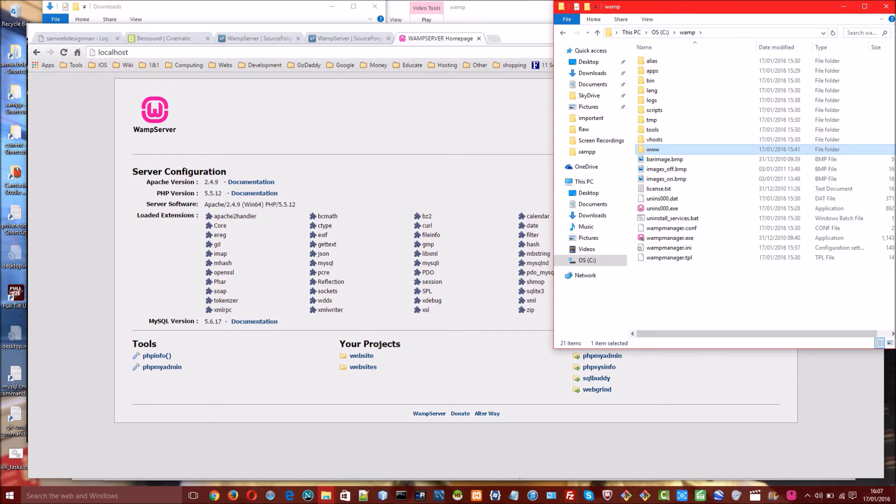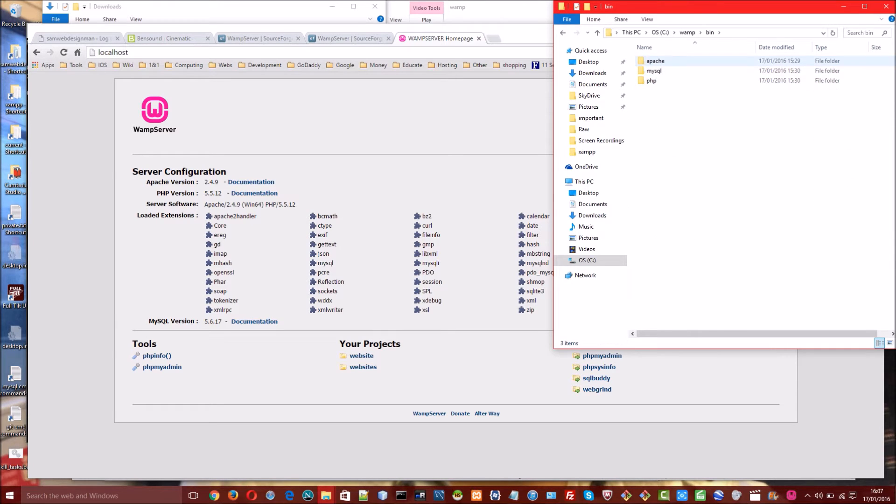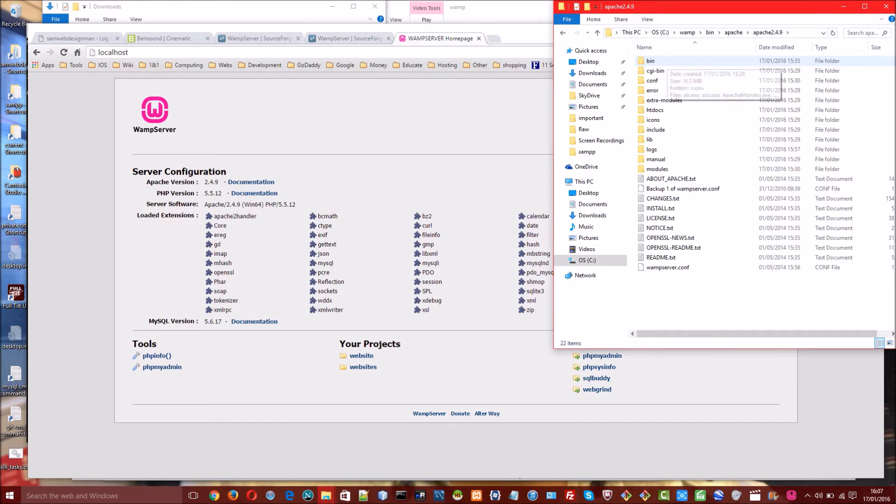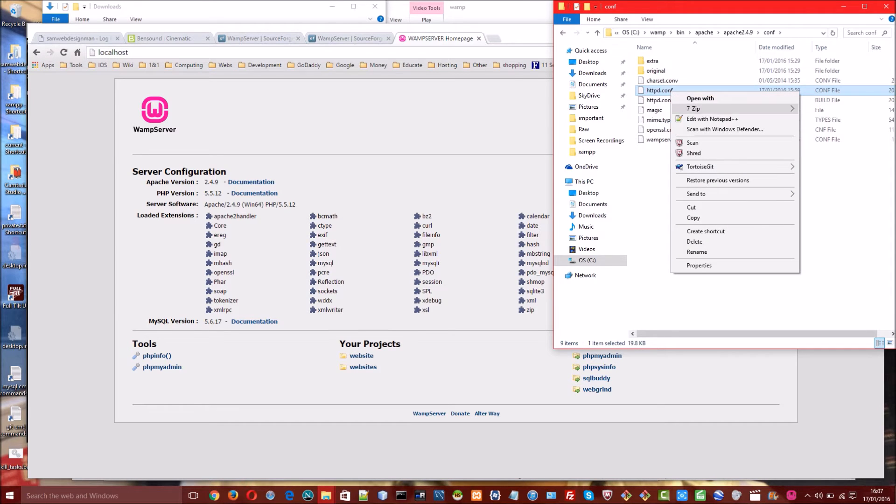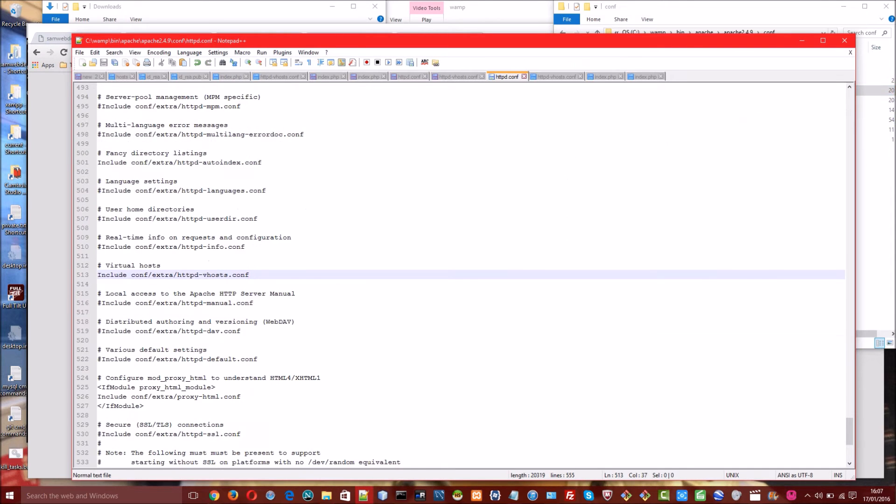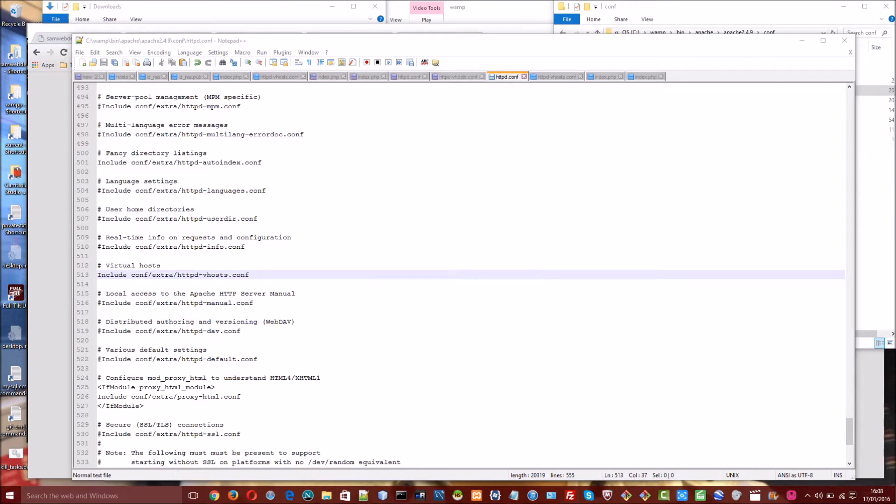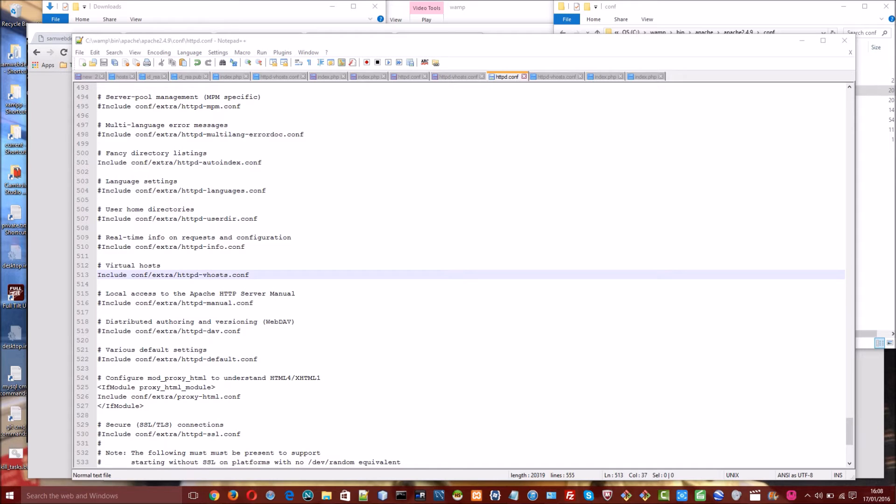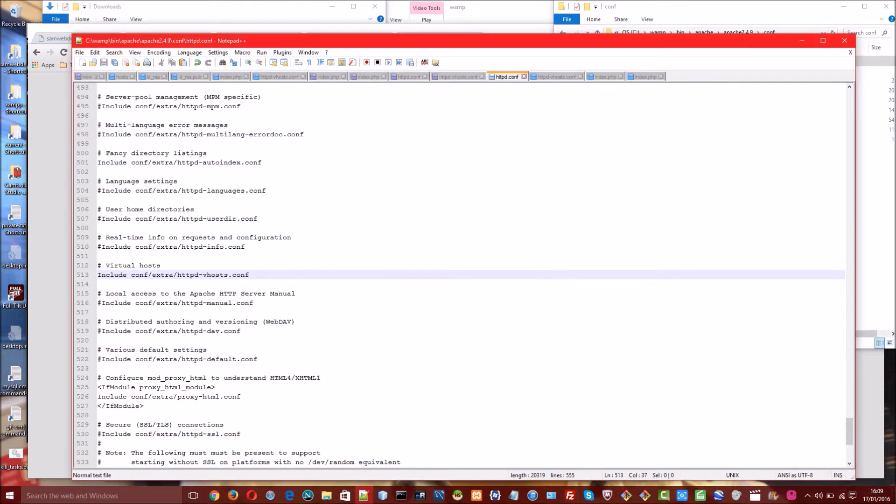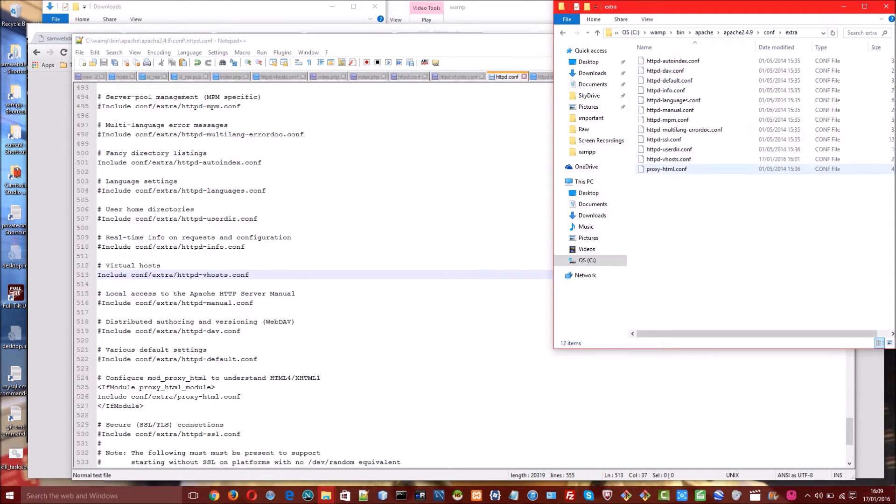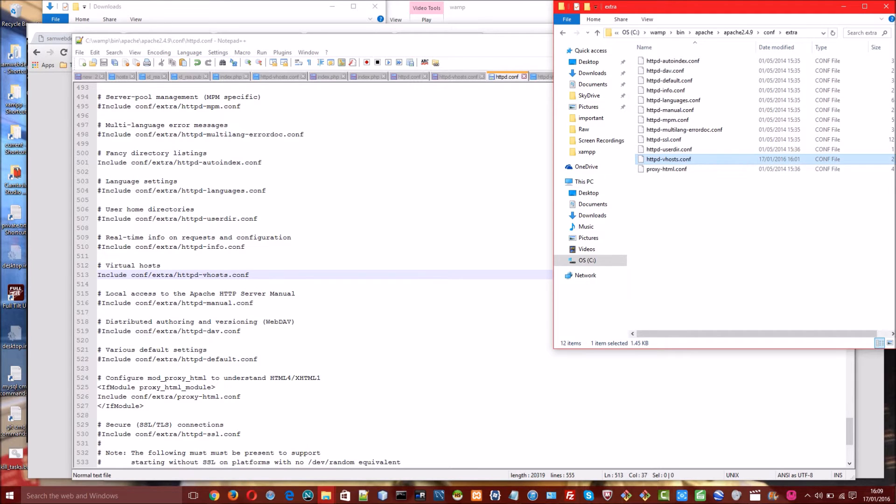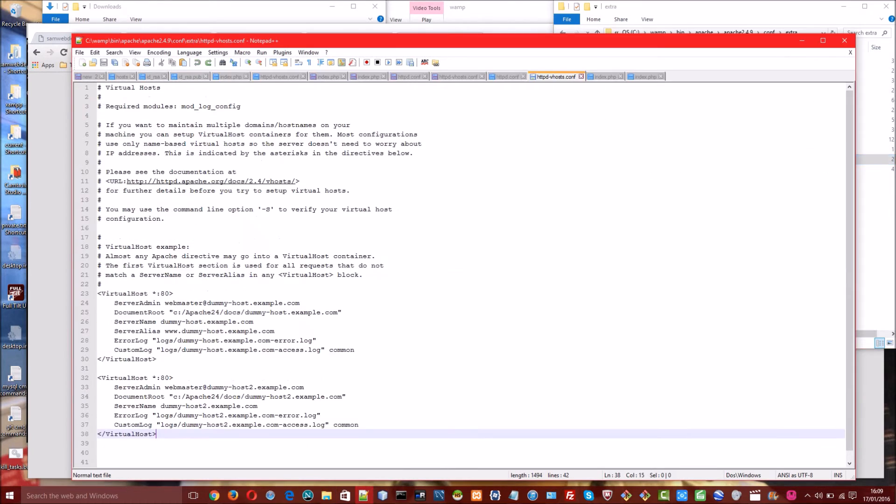So to have multiple websites running we need to use the virtualhost file. So we will go back to our WAMP folder. Then we will go to bin, Apache, Apache 2.4.9 and conf. And we will open up the file named httpd.conf in our chosen text editor. And the line we are interested in is number 512 virtualhost. This line here underneath where it says virtualhost which reads include conf slash extra slash httpd hyphen vhost dot conf. We need to make sure this line is uncommented so we can make use of the virtualhost file.